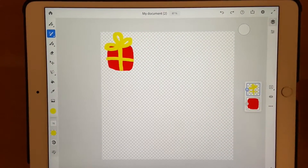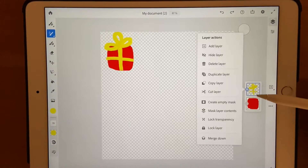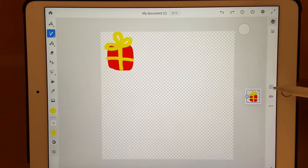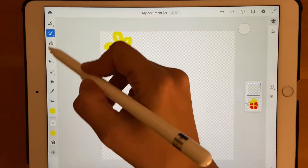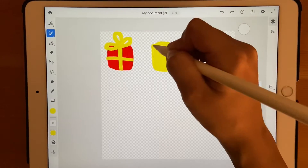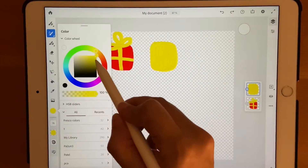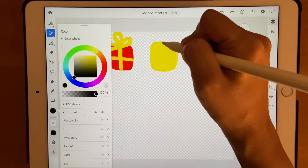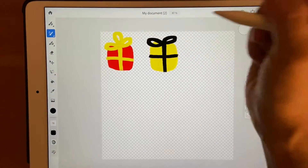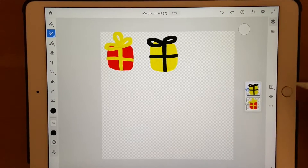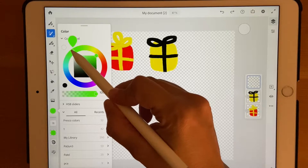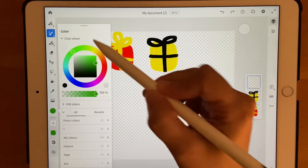Our first gift element is ready. Now merge the layers: click on the layer and select merge down. Click the plus sign again to go to a separate layer and make a yellow present. For this one, change the ribbon to black by dragging it all the way down. Create a new layer, and your second gift is ready — click merge down. Now let's draw a Christmas tree: go to your brush, select some green, and move down for a darker green.